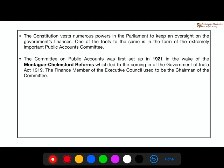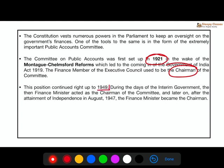This committee actually originated in the pre-independence era — in 1921, during colonial times. If there was any corruption or any misuse of finances, the committee was created to check it. It was established in the pre-independence era.